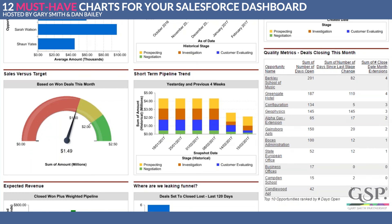Let's talk about targets. Many people have spent a lot of time clicking around in Salesforce looking for the targets tab — don't waste your time, it doesn't exist. That said, there are three ways to measure sales performance against target in Salesforce.